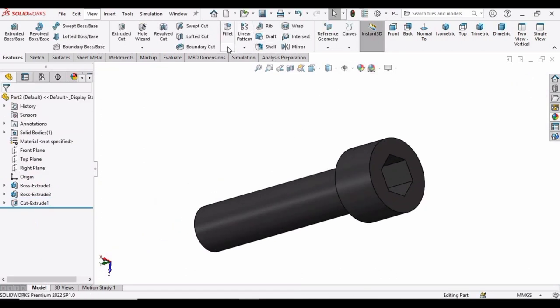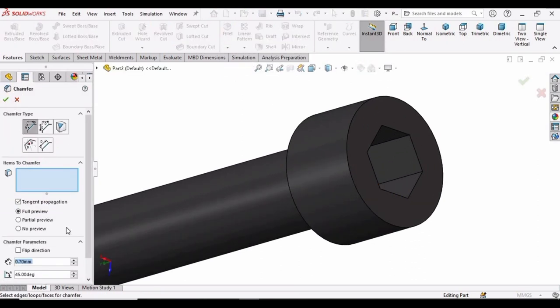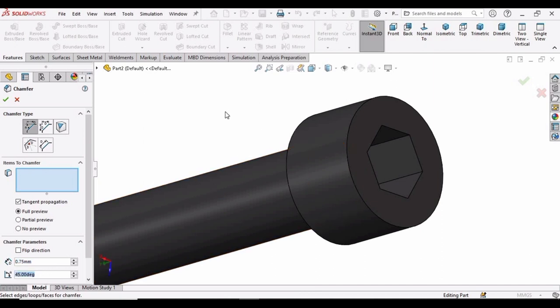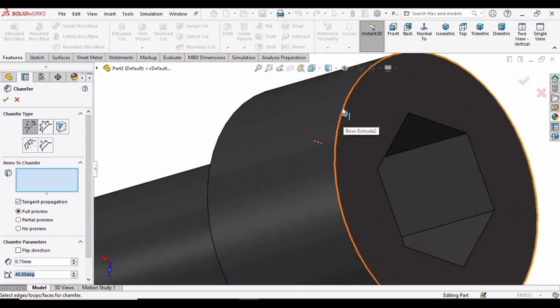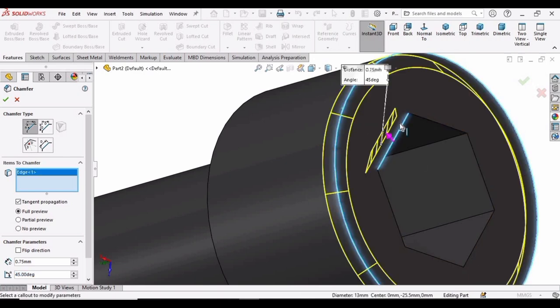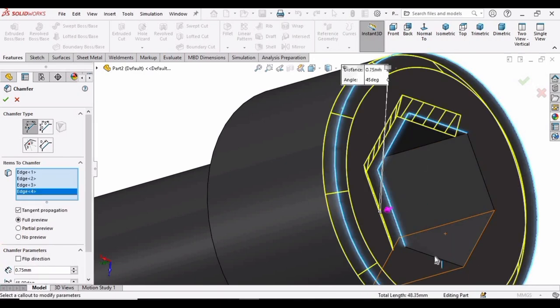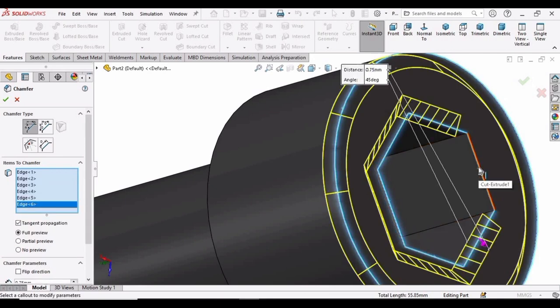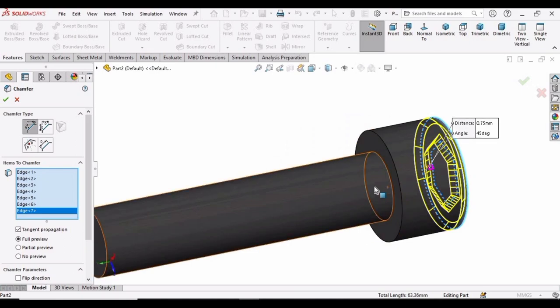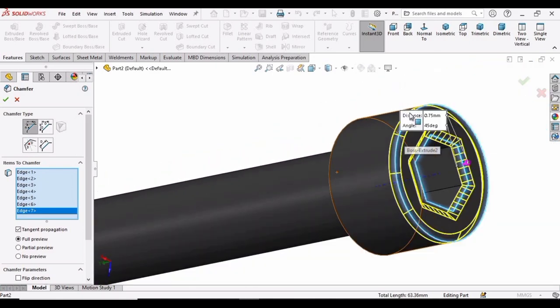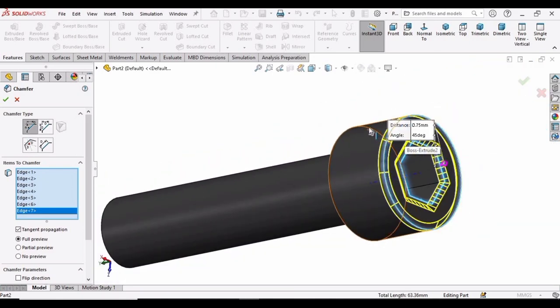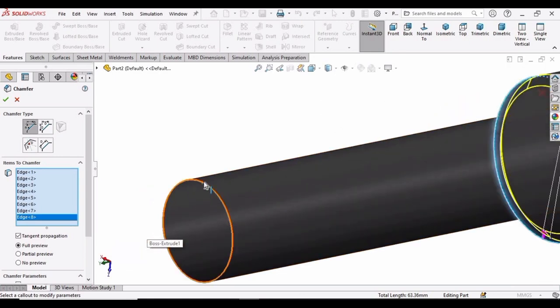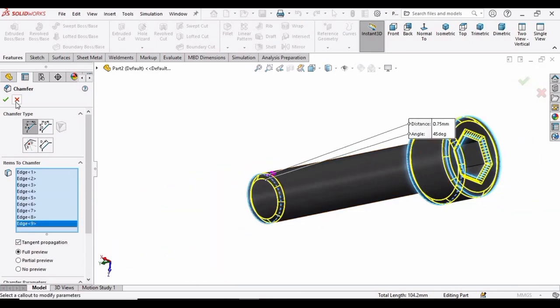And now select the chamfer option. Specify here 0.75mm for the chamfer parameter and specify a 45 degree. And then select this corner. Select each of these edges one by one. Select this edge and this edge as well. And then click OK.